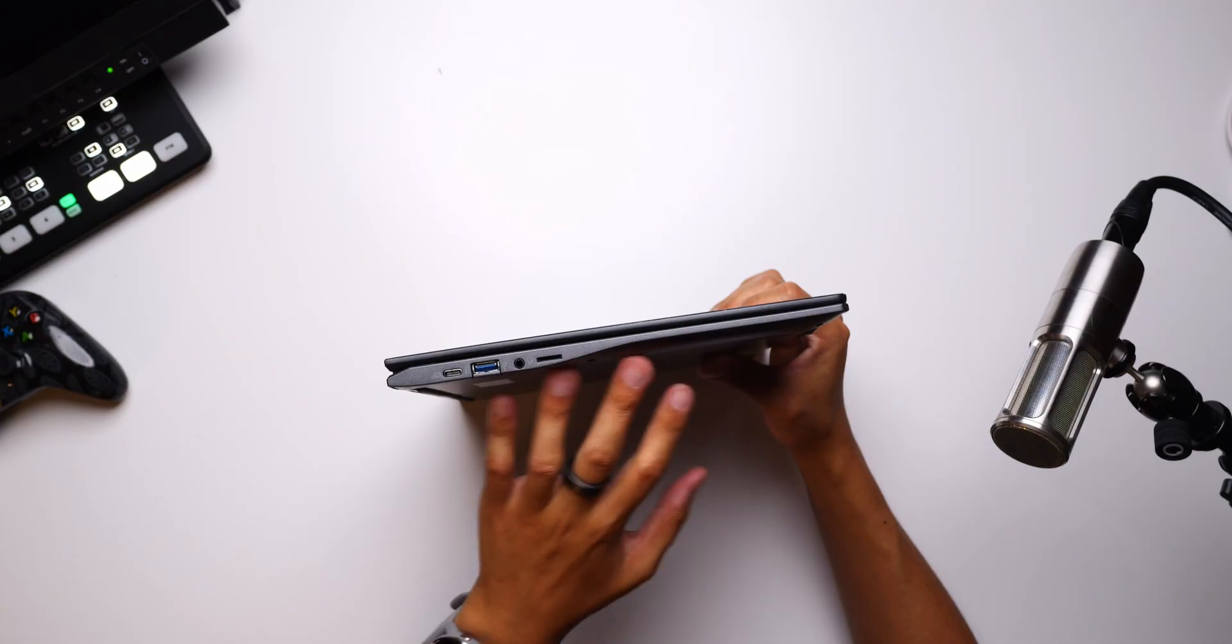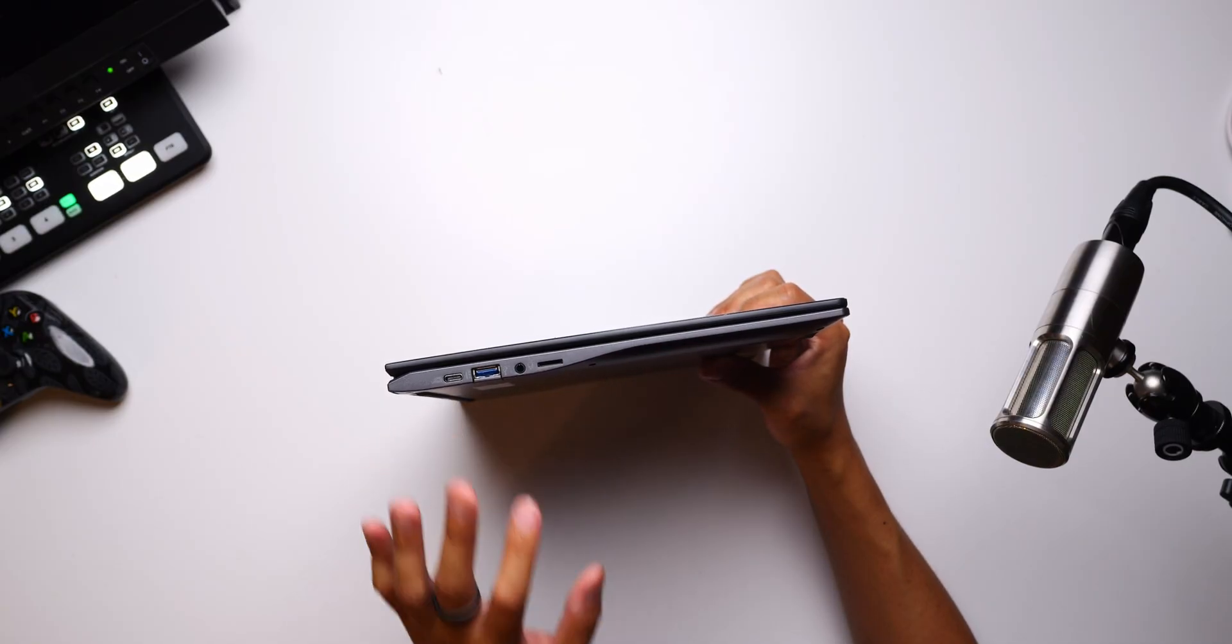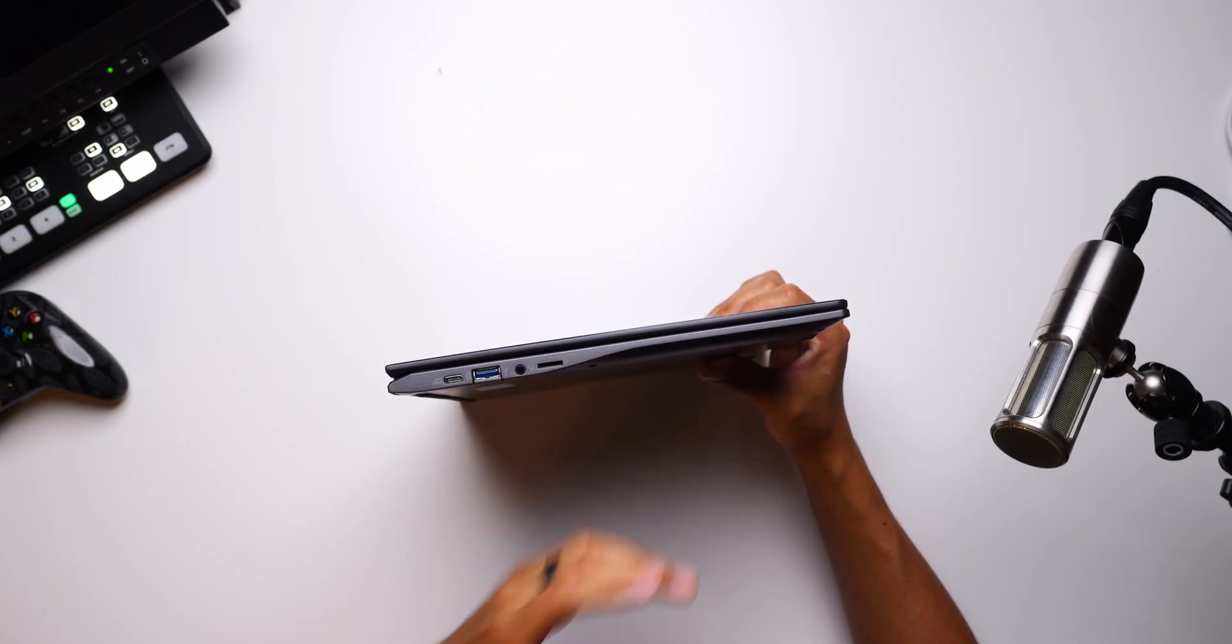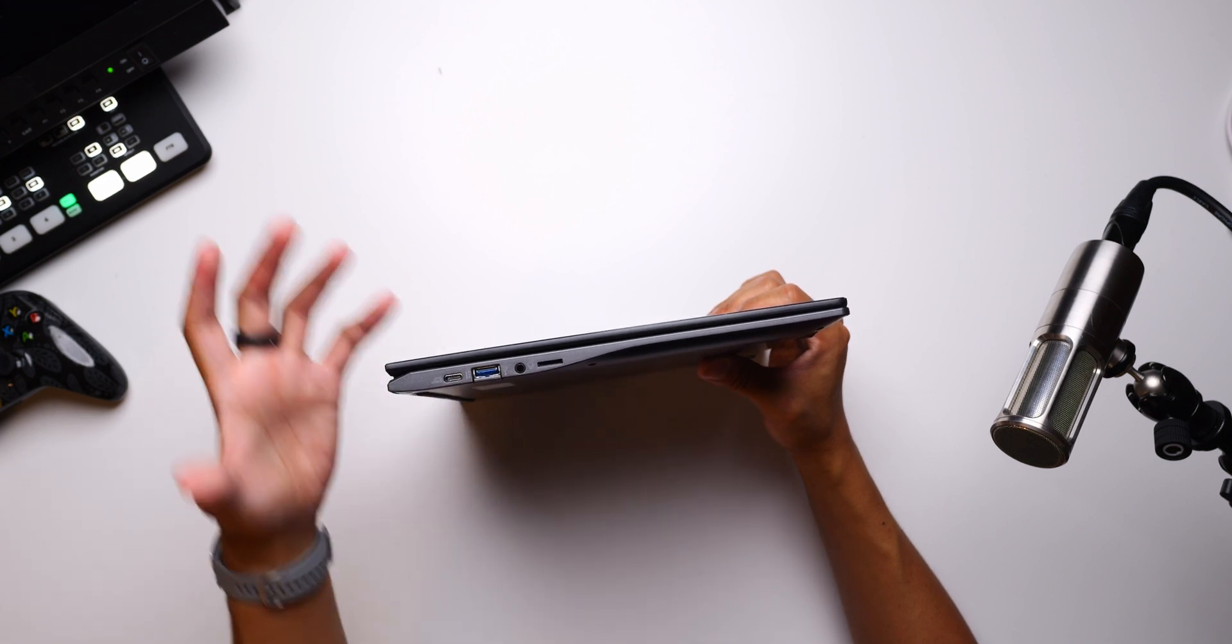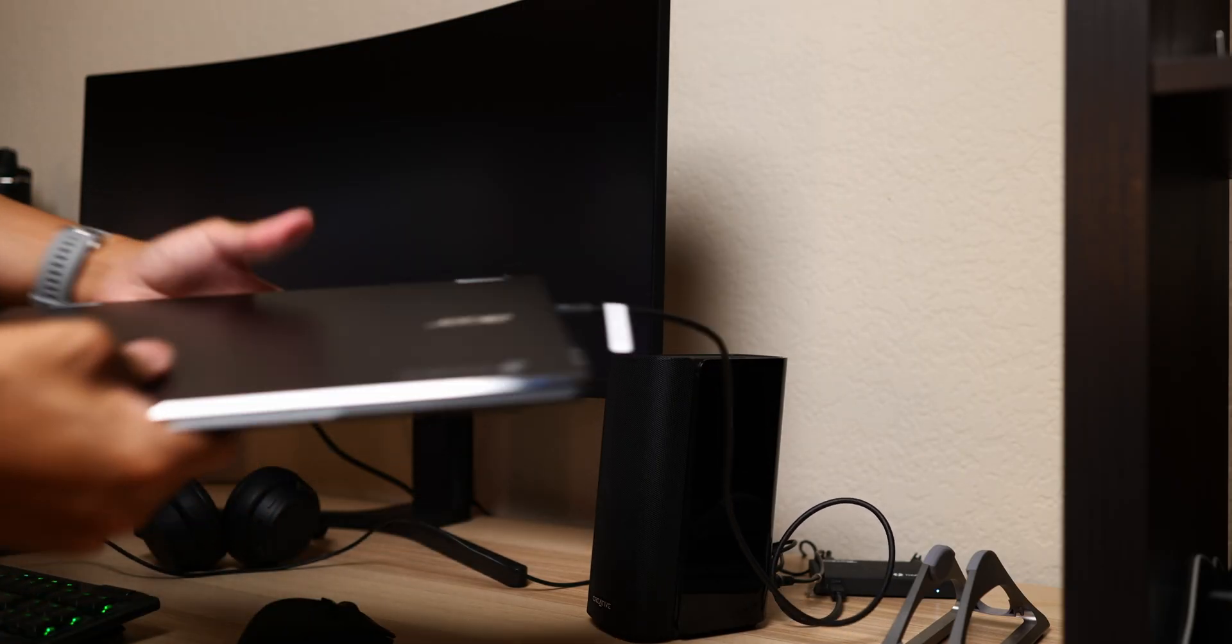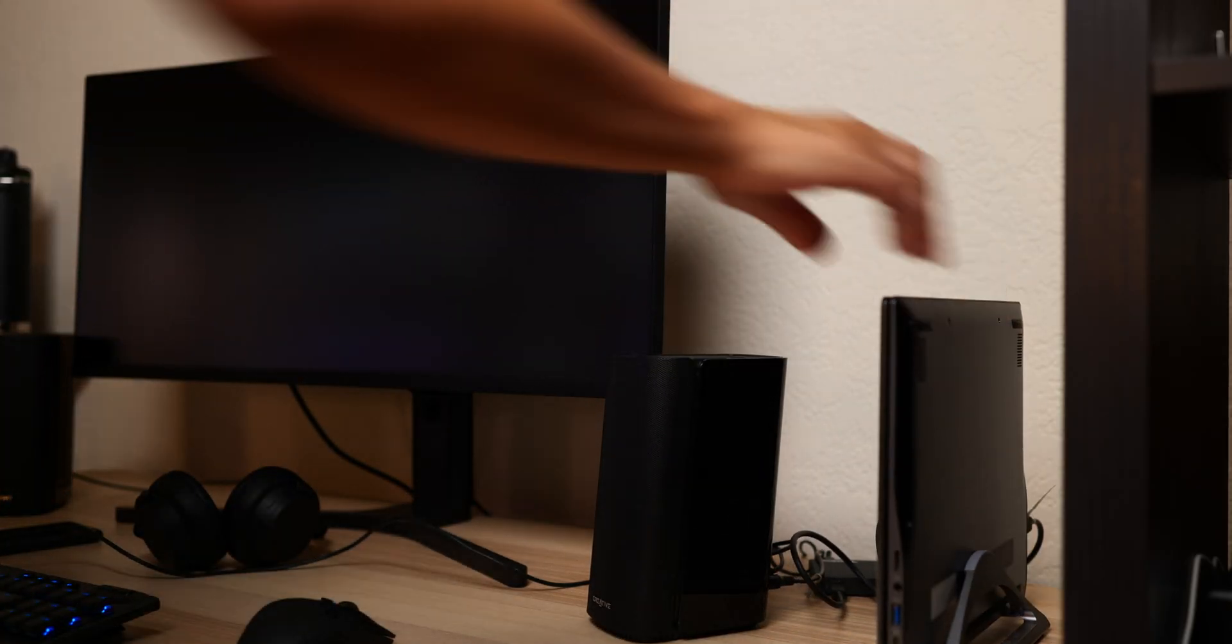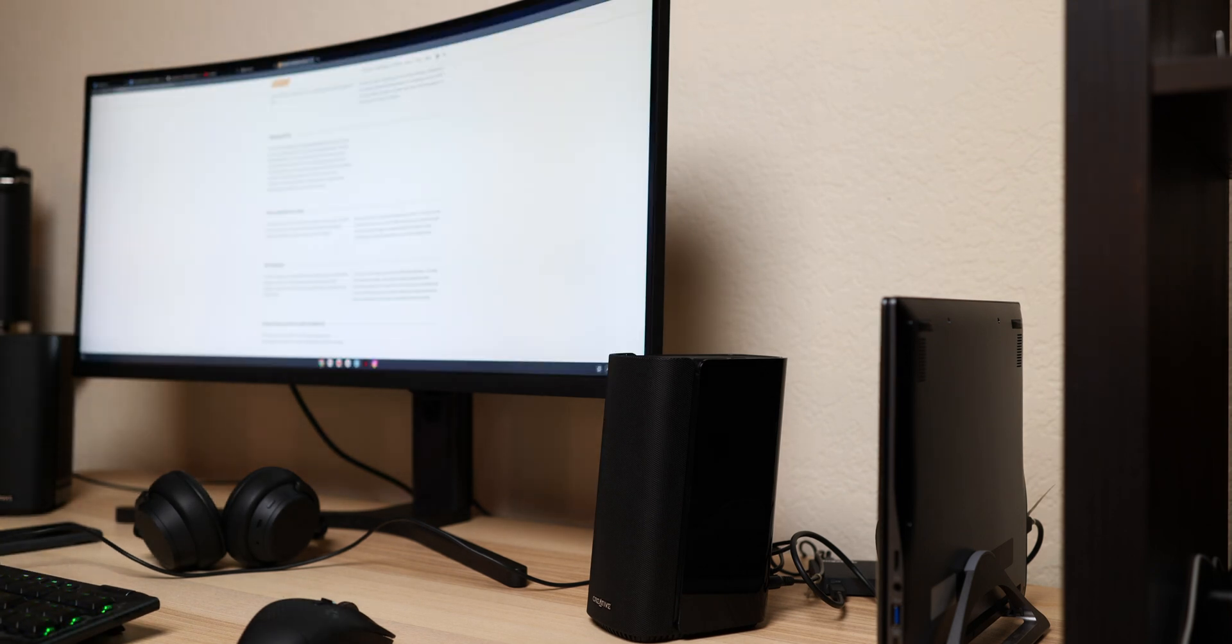And the thing is, the Chromebook Spin 513 doesn't have to rely on just its built-in display. The USB-C ports on the sides can do a display output to 4K monitors, which is possible because of the graphics performance of the Kompanio 1380. So you can actually use this Spin 513 as a bit of a desk setup to blow up to bigger screens or to just make working a little bit more comfortable.